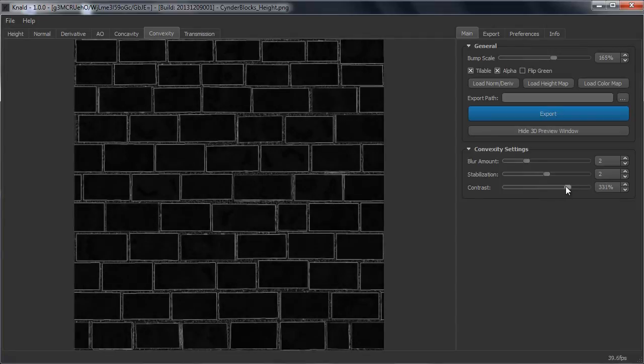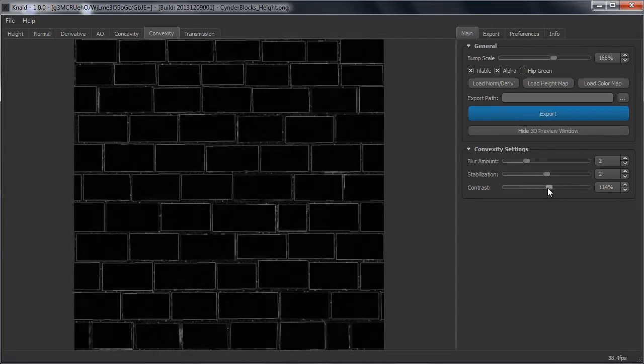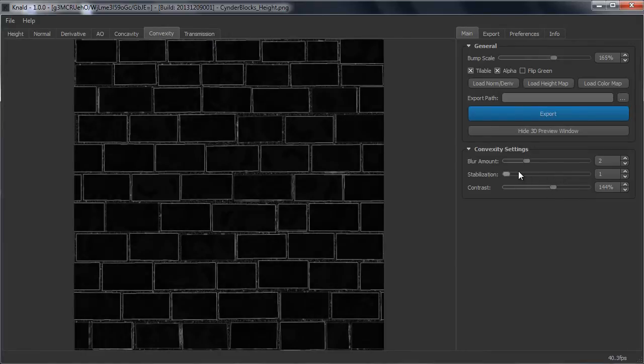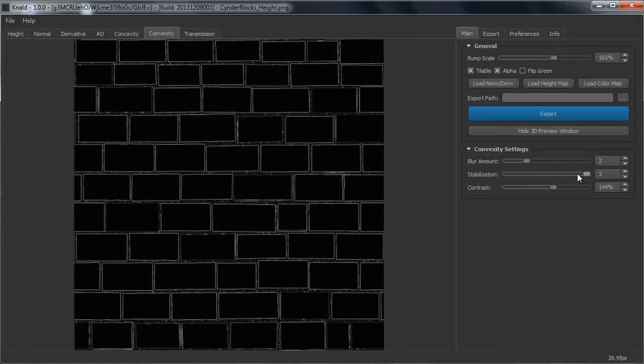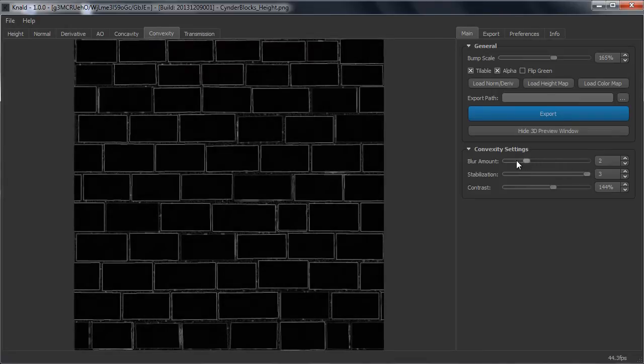So in here you can also change the contrast to make it sharper or less. You can change the stabilization and you can change the blur, which is how sharp you want it.